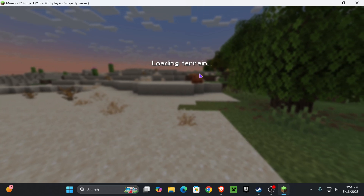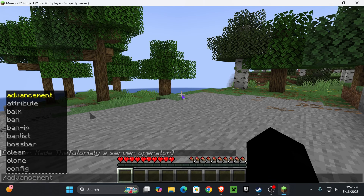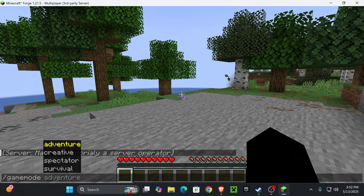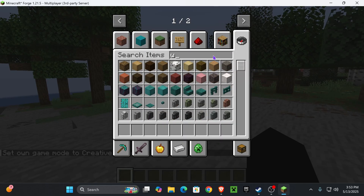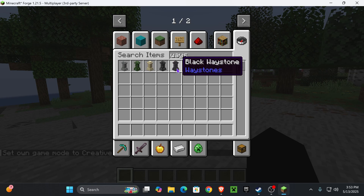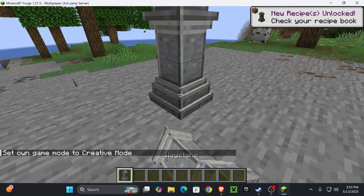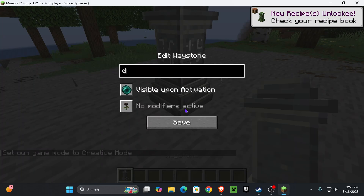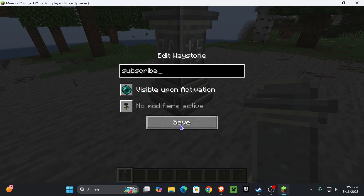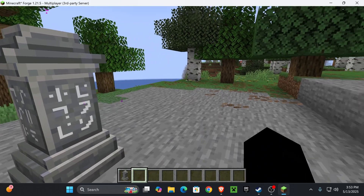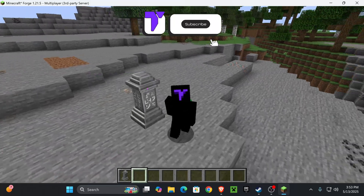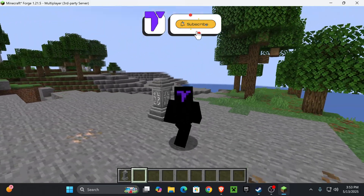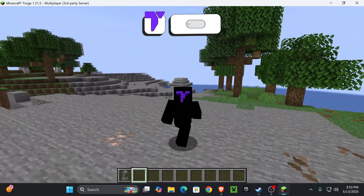If you added all the mods properly on both the client side and the server side, you should be able to join without any issues. I went ahead and tested the Waystones mod — switching to creative mode and searching for Waystones in the inventory, you can see the mod is working. We'll name this waystone 'Subscribe' — and that's how to get mods in your Aternos server. If this video helped, don't forget to subscribe, and I'll see you next time.